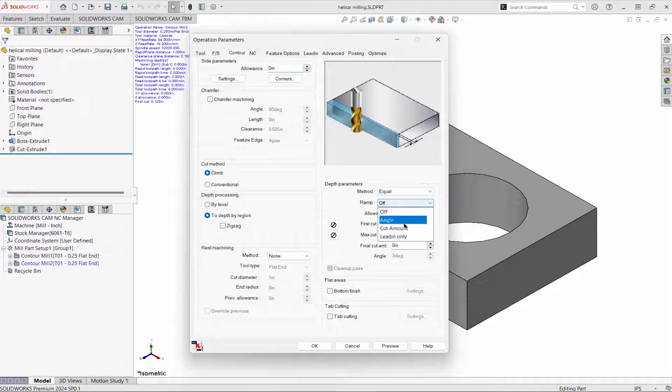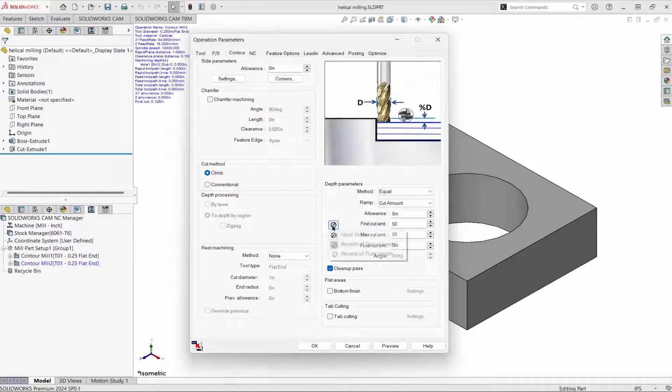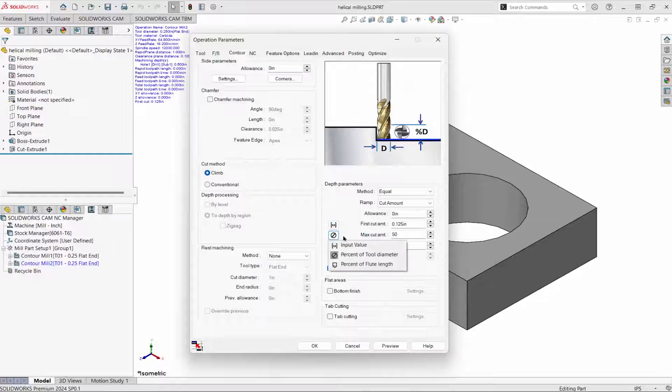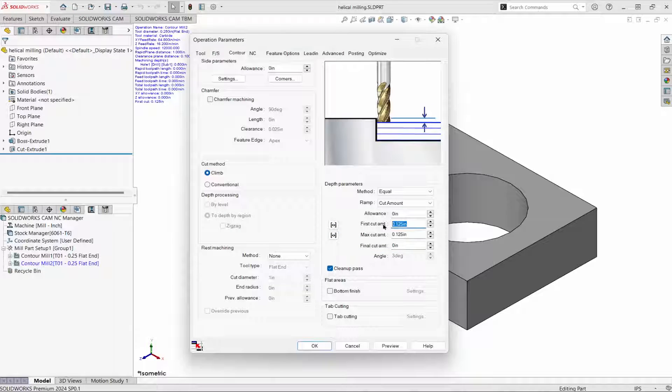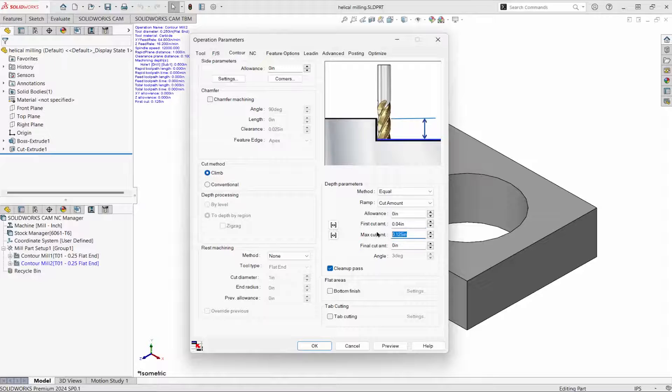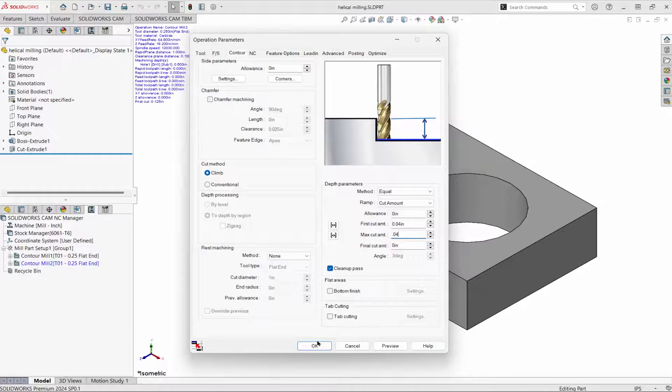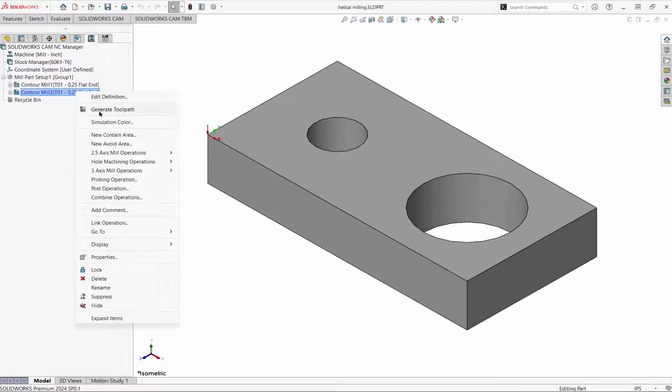Change ramp to cut amount. And I'll make this helix a little bit tighter. Generate toolpath.